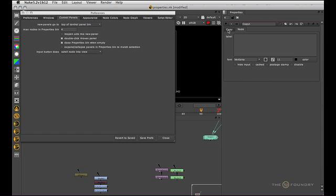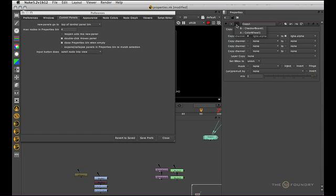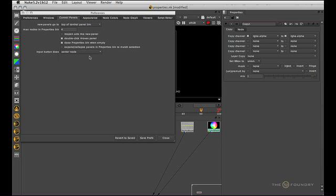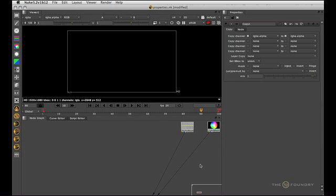You can also see we have scroll node into view. If we select that, go color wheel, it will just pan the node so it just comes into view in the node graph there. I'm going to return that to center node because that's what I like. Save prefs, close.